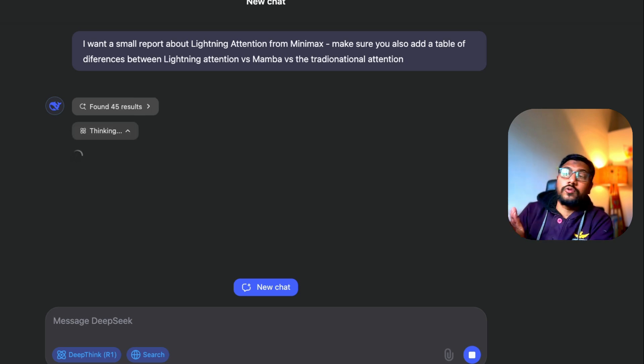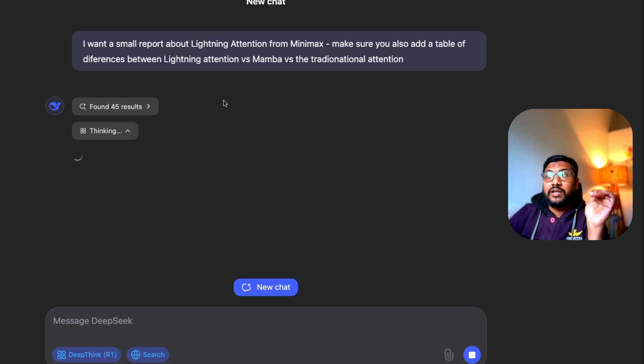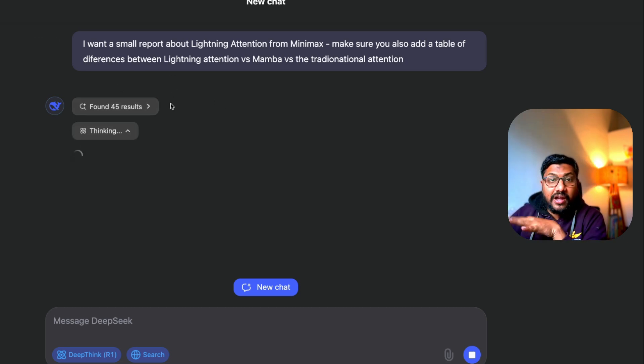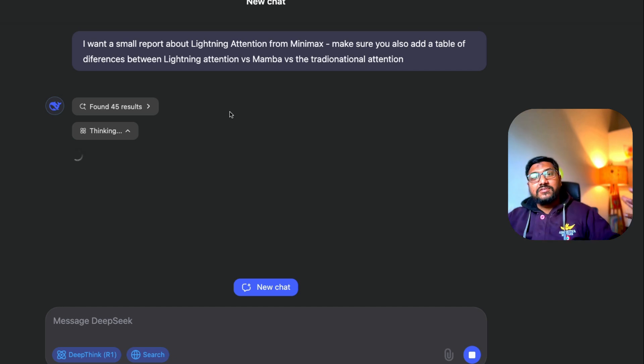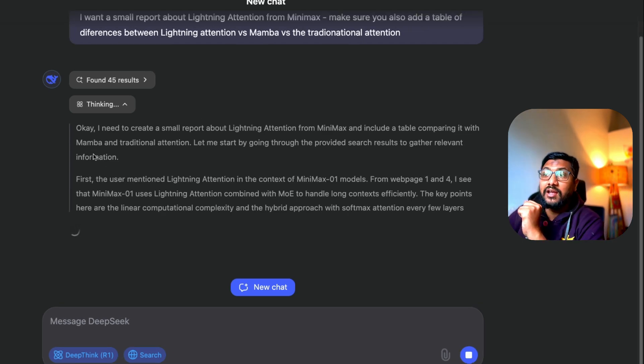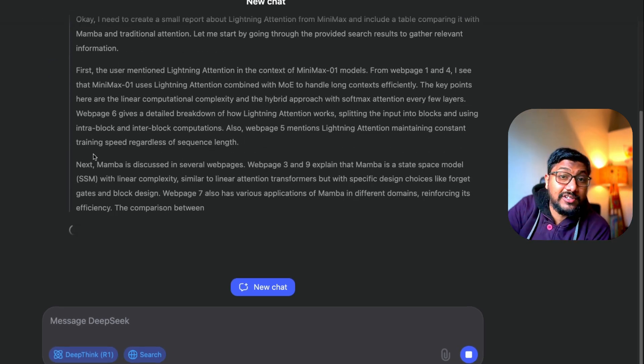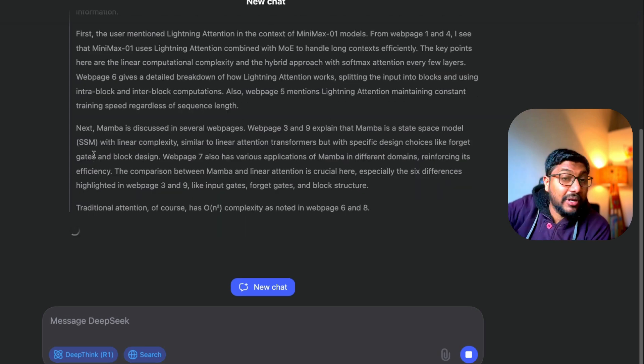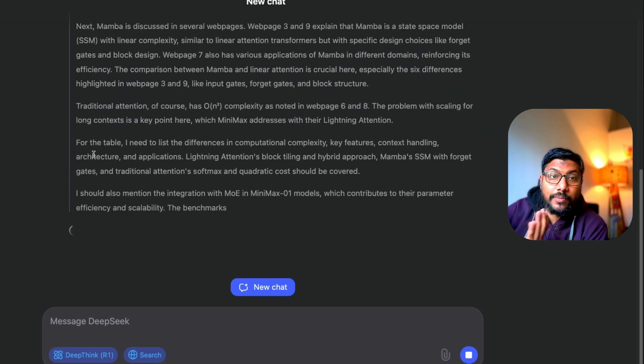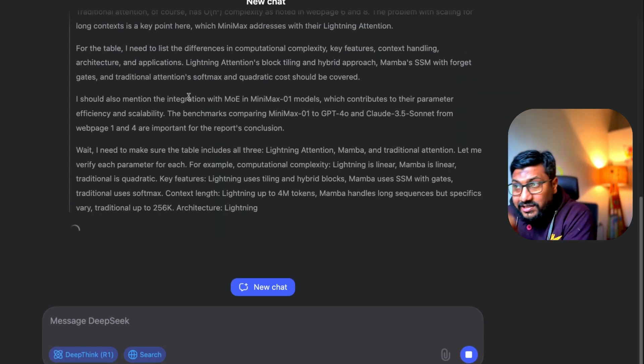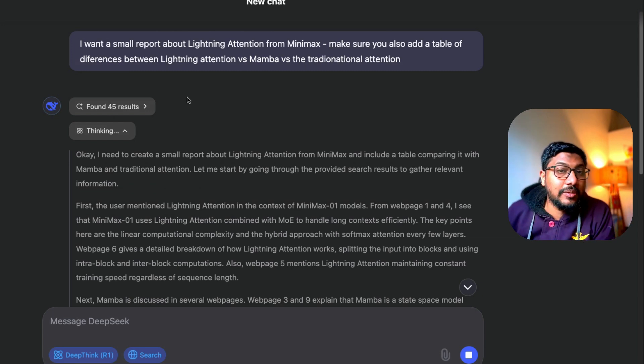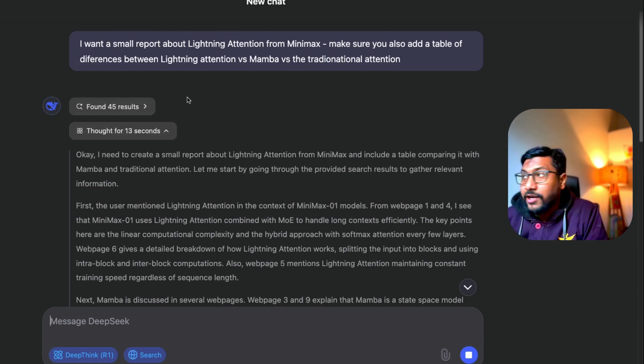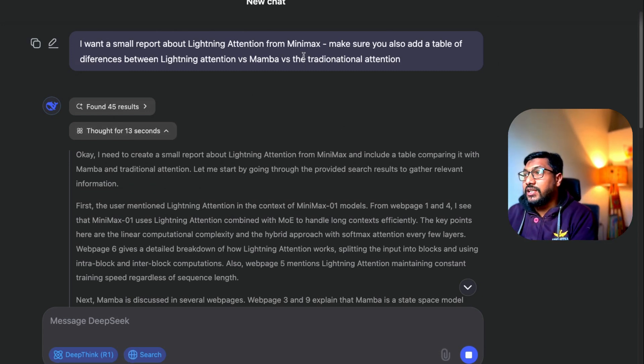We have enabled the search, we have enabled the DeepThink R1 model, and as you can see here, first it found 45 results. It's going to take the result, now it's going to do the thinking part. As you can see it started with thinking, but everything that you are seeing is happening in real time. I'm not editing this video. You can see literally it is happening at the time.